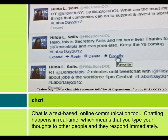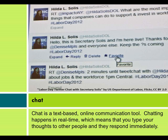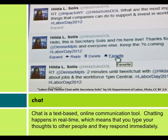Chat: Chat is a text-based online communication tool. Chatting happens in real time, which means that you type your thoughts to other people and they respond immediately.